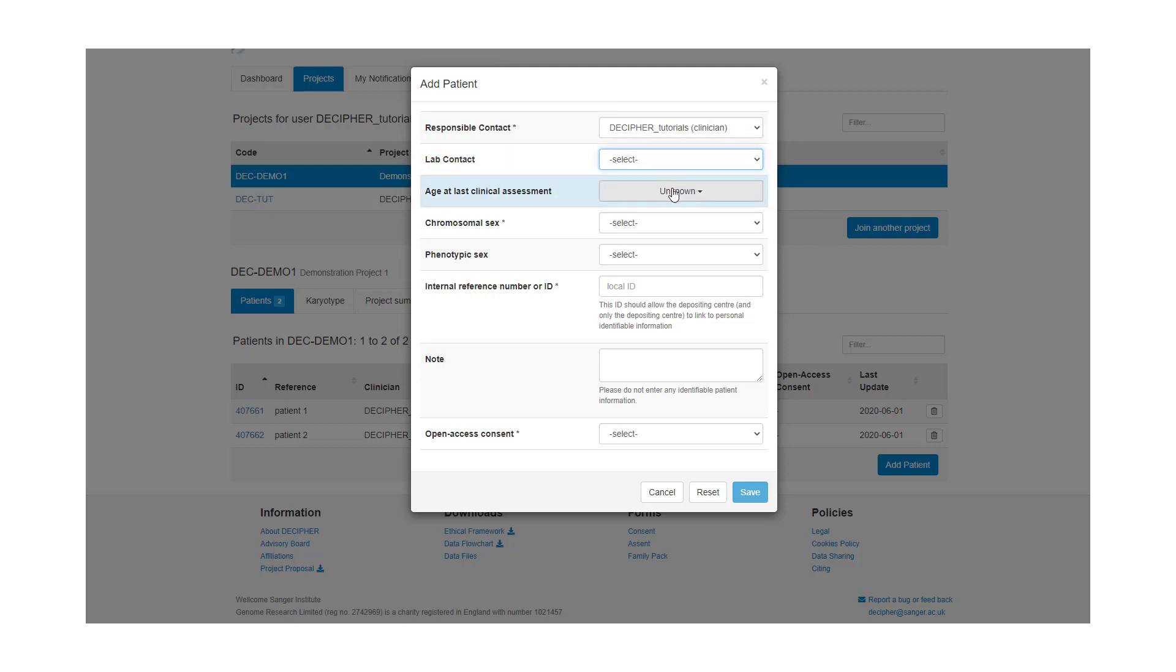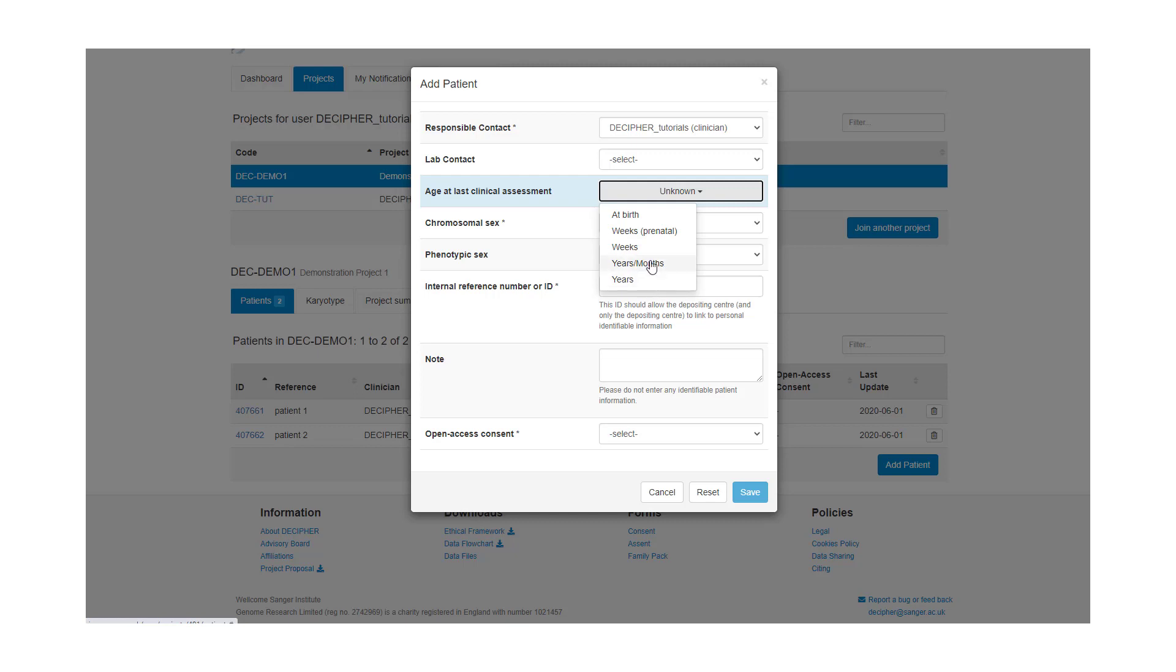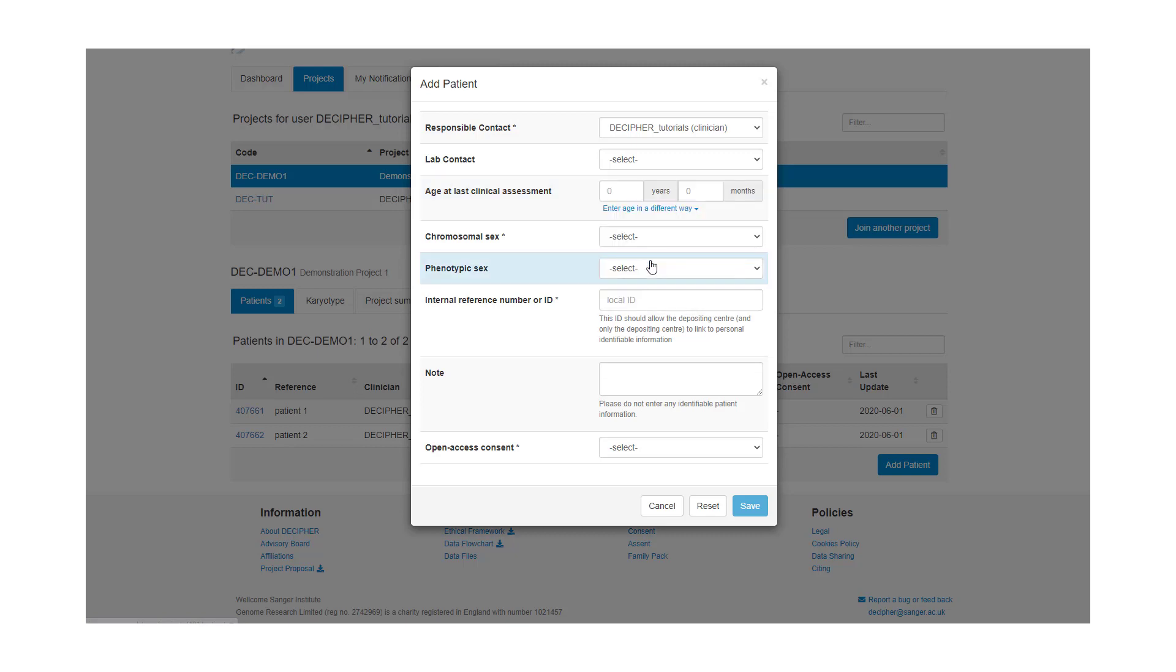We need to add the age at last clinical assessment. This can be added at birth, in prenatal weeks, in weeks, in years and months, or in years. I'm going to add it in years and months. So my patient is two years and six months.